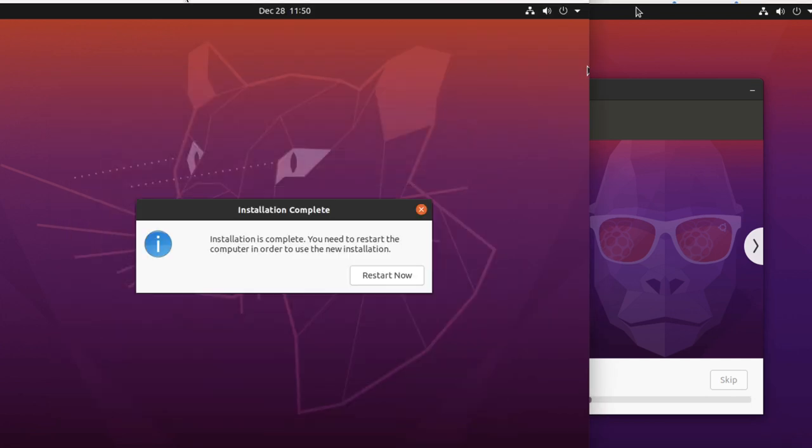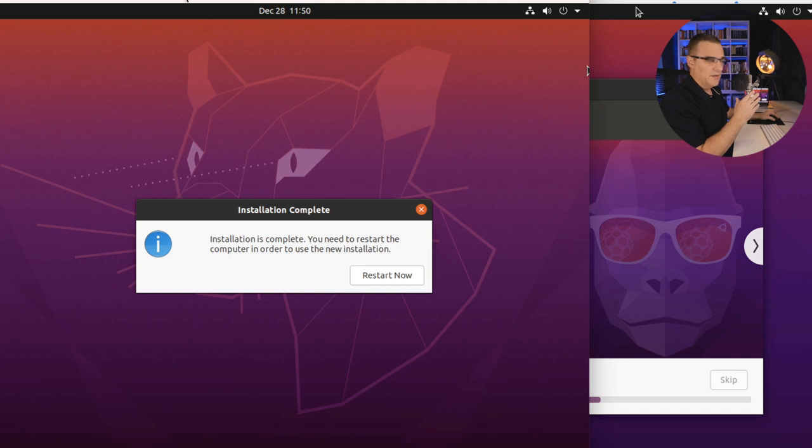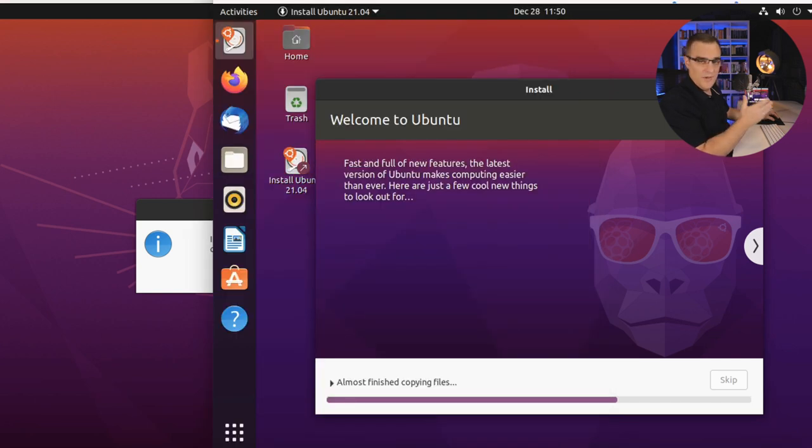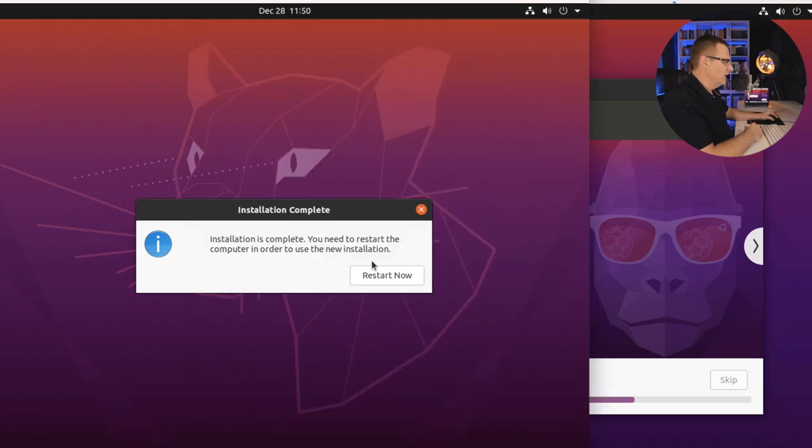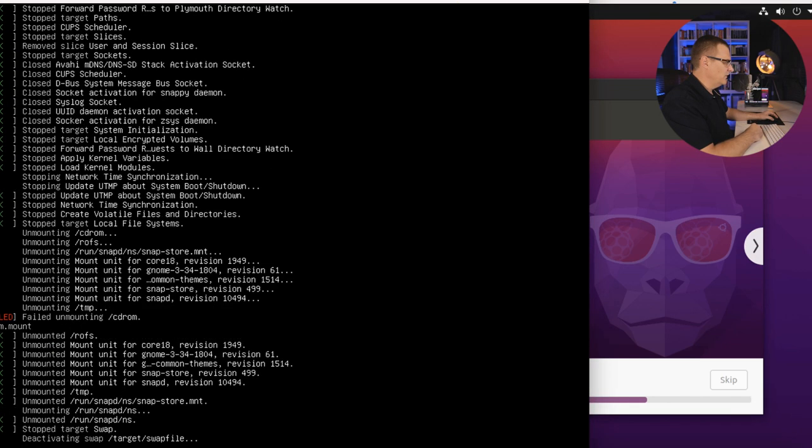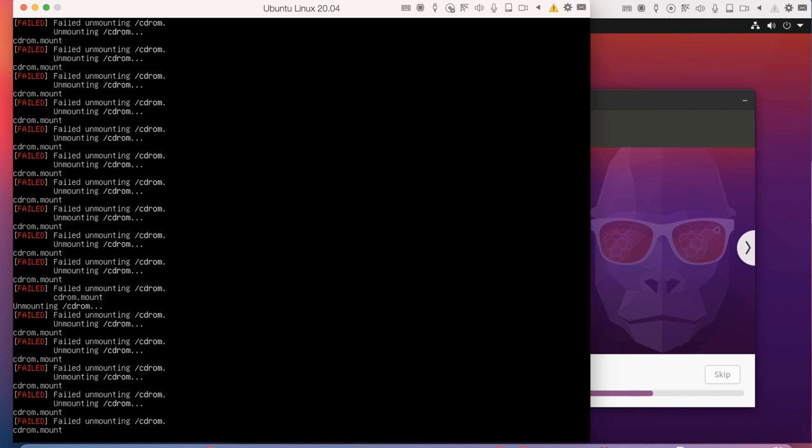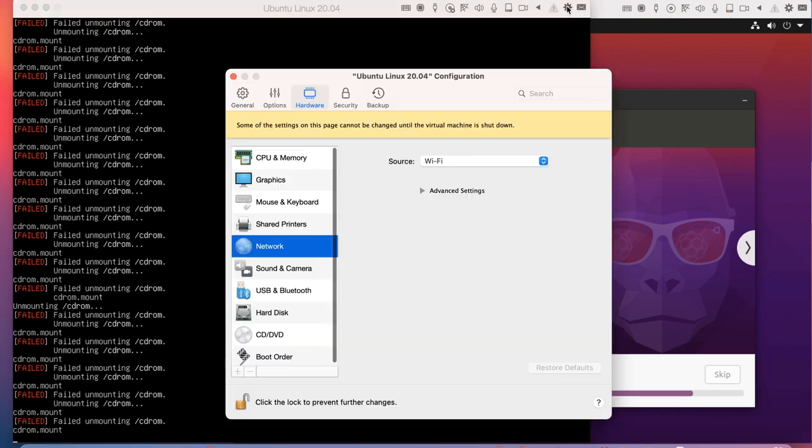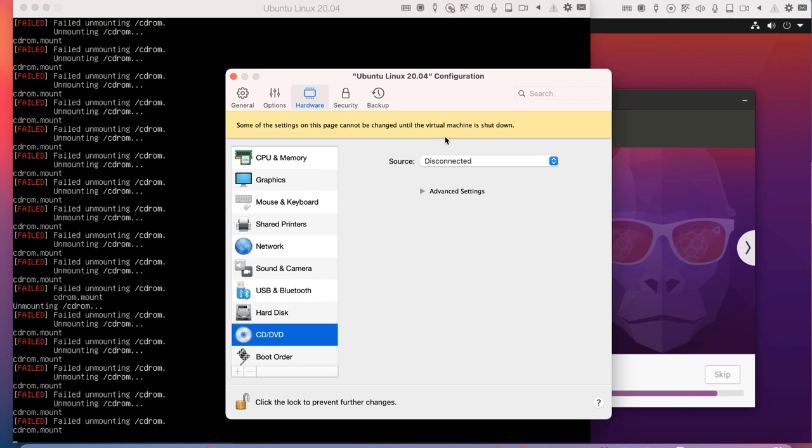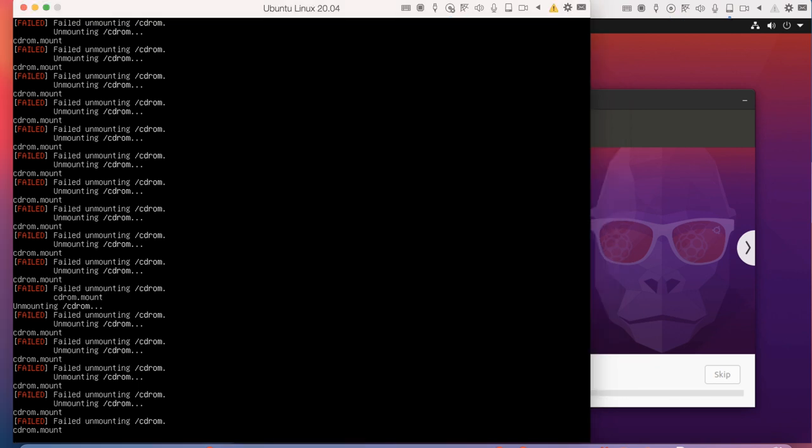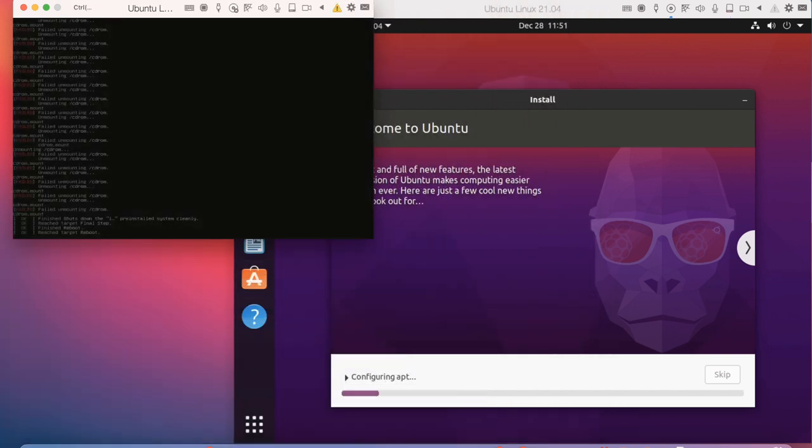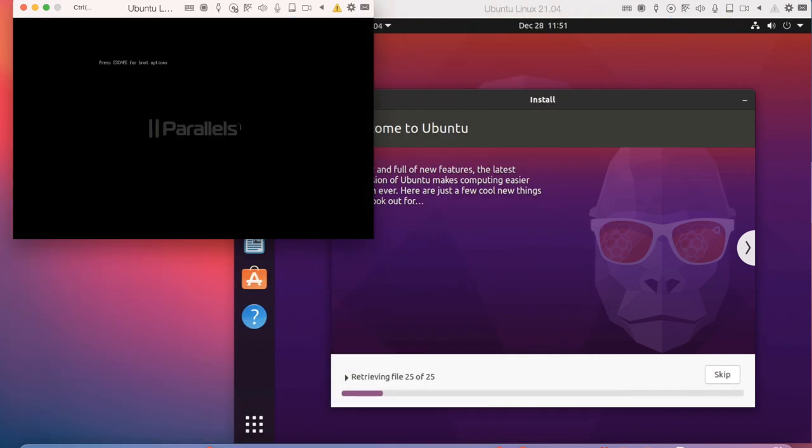I'm currently installing 20.04, it's actually just finished, and 21.04 on this Mac at the same time. I'm going to click restart now to restart the virtual machine. Now I have had this problem with 20.04 where it says failing unmounting CD-ROM. If you actually look at the settings, it did disconnect the ISO. I'm just going to press enter to reboot Ubuntu 20.04. As you can see there, it's busy rebooting.